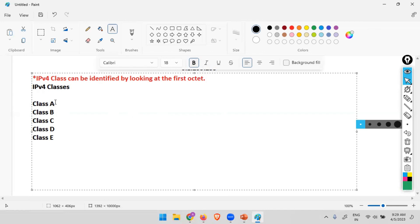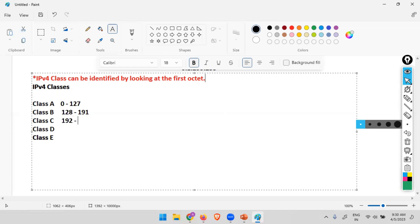Now, how do we identify? So there has to be some range of the first octet by looking at which we can identify which class. So in case of class A, this range is 0 to 127. In case of class B, 128 to 191. 192 to 223. 224 to 239. Then, 240 to 255.